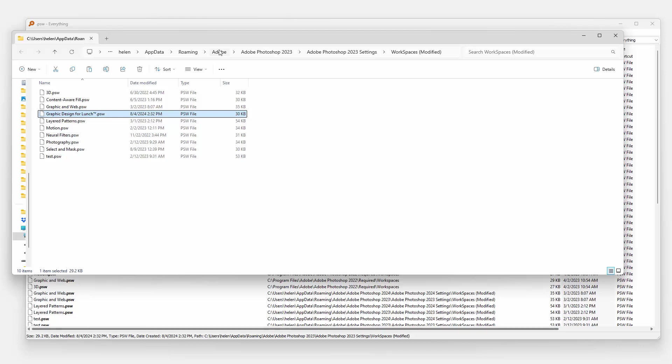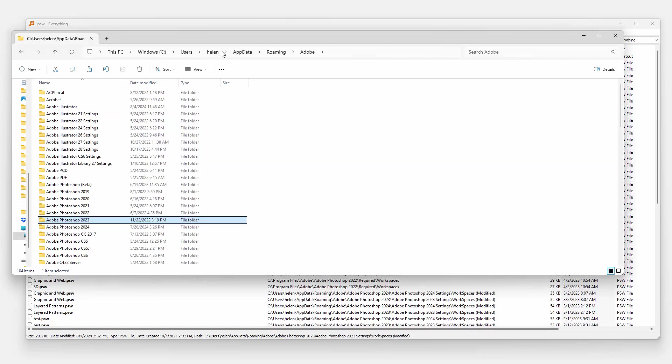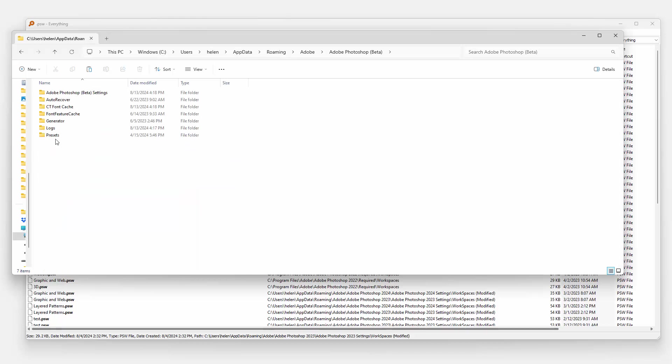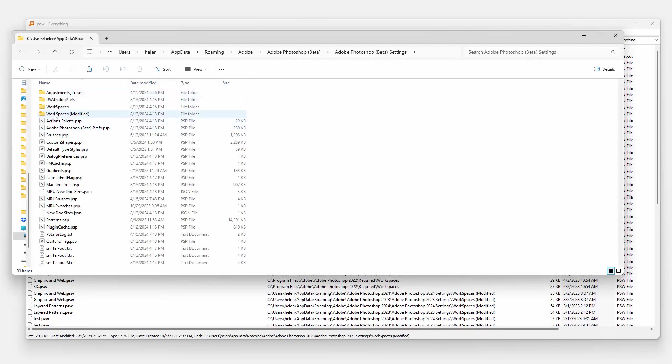So I'm going to go back to the thing that doesn't relate to Photoshop 2023, which is this Adobe folder. So I'm just going to click on that. You can see here it's giving me access to all my Adobe settings. So I'm going to my Photoshop Beta, double click on it. Double click on Beta Settings.